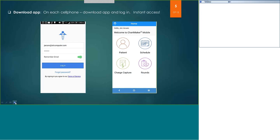Once you do that, you'll receive one more email that welcomes you to the mobile app and lets you know the name of the app to look up, either on your iTunes or your Google Play Store. On your cell phone, download that app, and when you start it on your phone, you'll need the password you created from the email. Your login is your email address. You can click on the little green slider so the app will remember your email, but under HIPAA, you will need to type in your password each and every time you come onto the app.